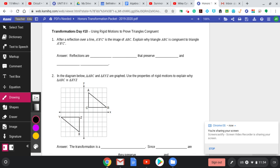Hey, Honors Geometry. How are we doing? Welcome to day 10: using rigid motions to prove triangles congruent.